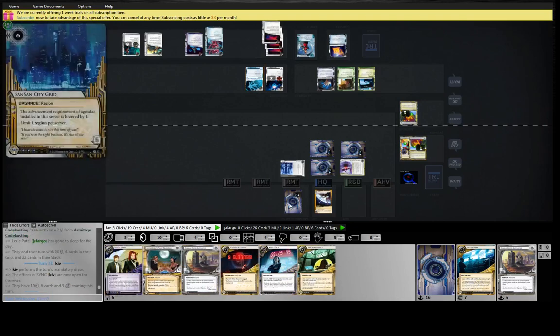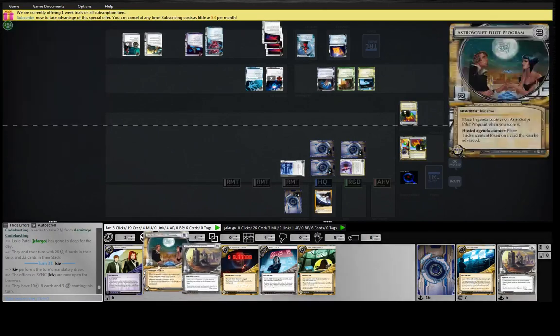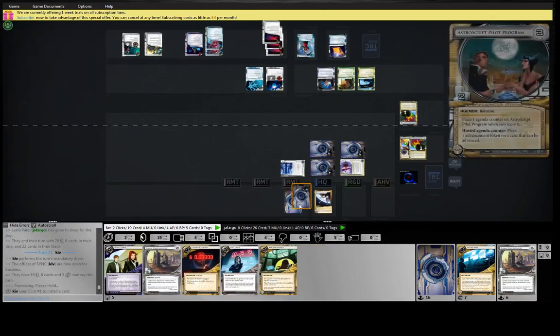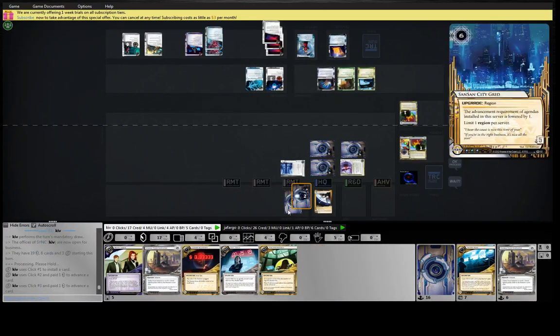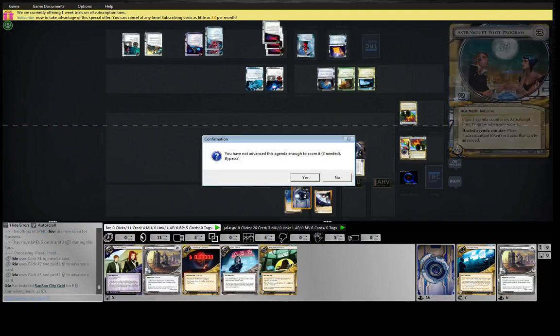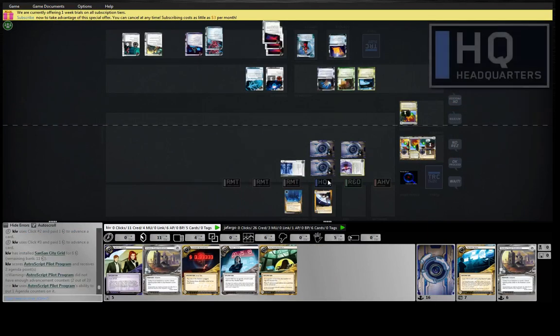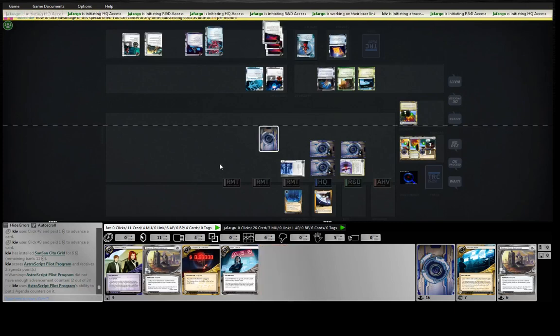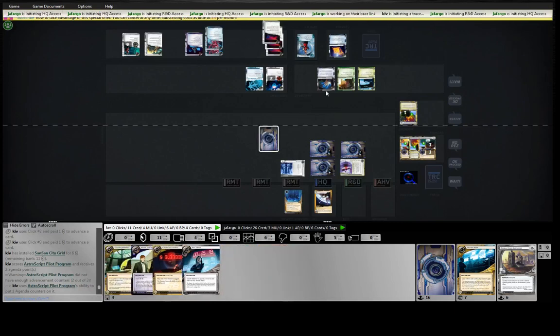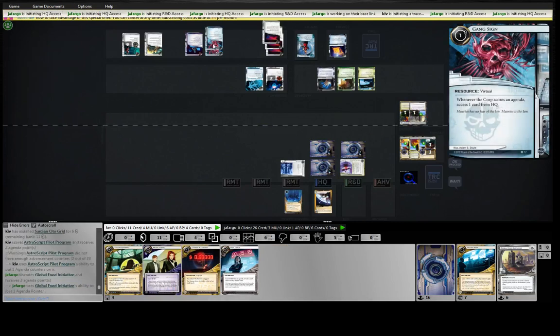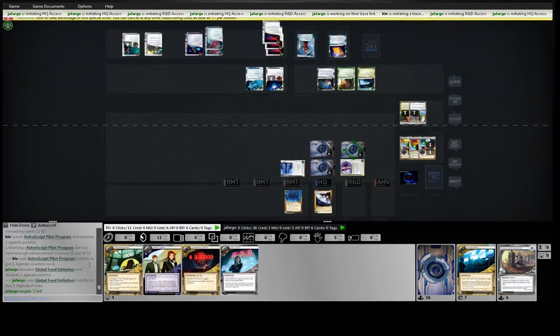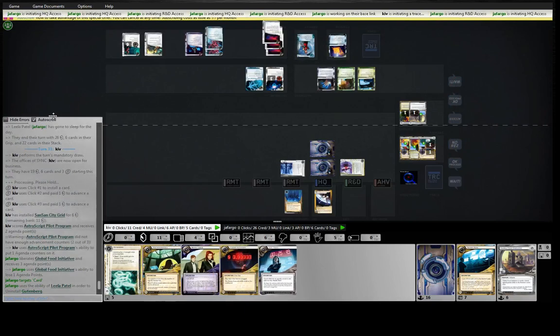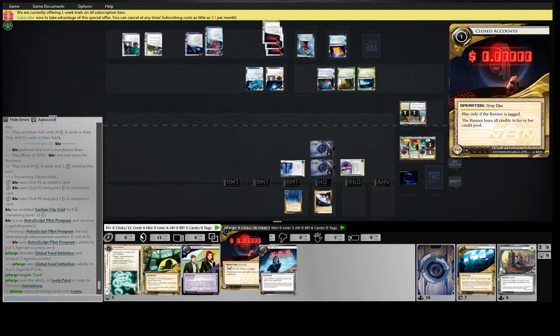Yeah, very timid. So we installed double advance. Even with the Biotic, we're still a token short. So we'll just score Astro here. Take ourselves to six points. He gets the gang sign trigger. Misses. Oh, he does get the food because of...